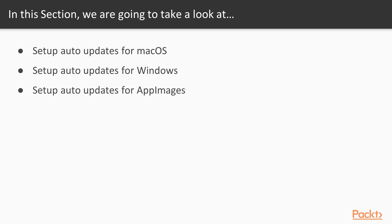We will start with macOS, where we will make use of a module that is part of Electron Builder called Electron Updater, that makes setting up auto-updates over GitHub or Bintray a breeze. The Windows version will also use the exact same module, Electron Updater, and as you will see, even the exact same code.